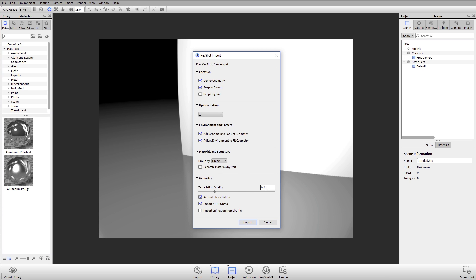You'll also notice, those of you who are importing SolidWorks models, you'll see here that you have a slider for tessellation quality. This is a control for how many triangles are in your scene. Basically, when your model comes in, we convert that from a NURBS model into a tessellated triangle version. That means that whatever your nice curved geometry was has now been replaced by triangles.